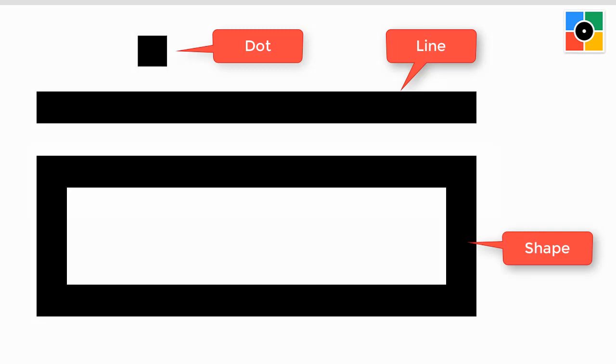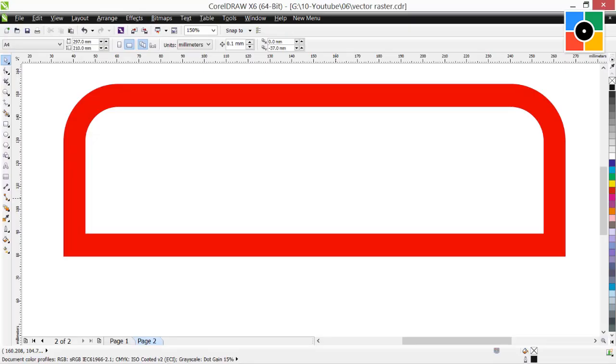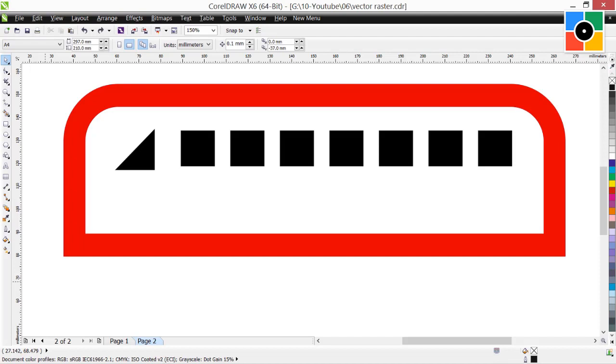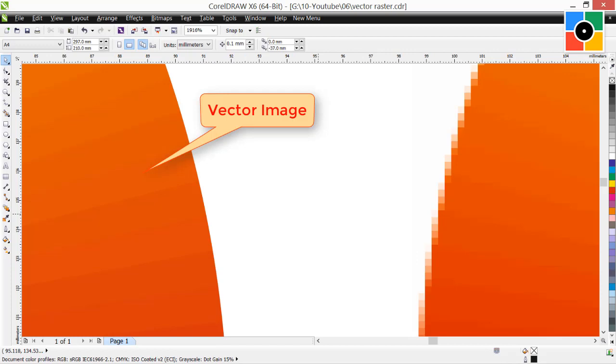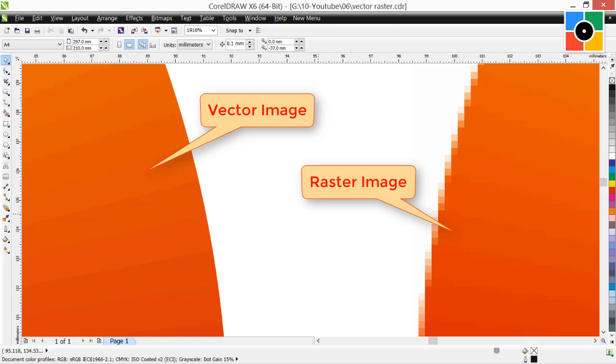Finally, shape plus shape plus shape equals graphic design. Both vector and raster images are important to create master graphic design.